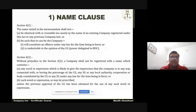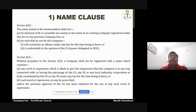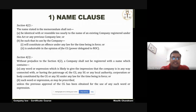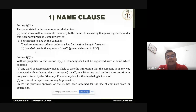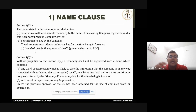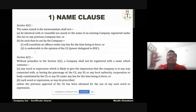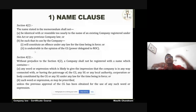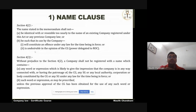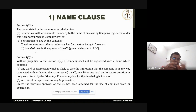You also cannot take a name which constitutes an offense, contains illegal words, or is undesirable in the opinion of the government — that is, the ROC. Names of an offensive or illegal nature are not permitted.